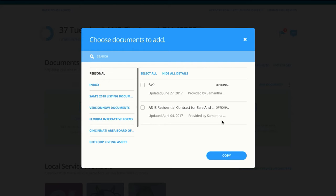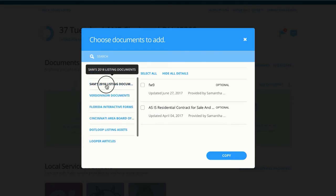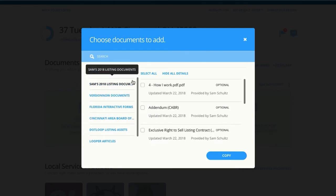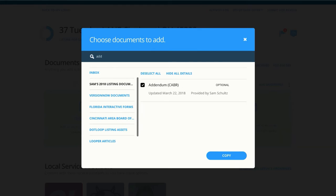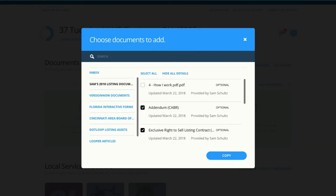Once you click on Templates, this new window will appear. In this window, your folders are on the left and when you click on a folder, the documents will appear on the right. You can check off the documents that you're looking for and you can also use the search bar to narrow down that list of documents. Once you've checked off your documents, go ahead and click Copy and they'll be added to the loop.